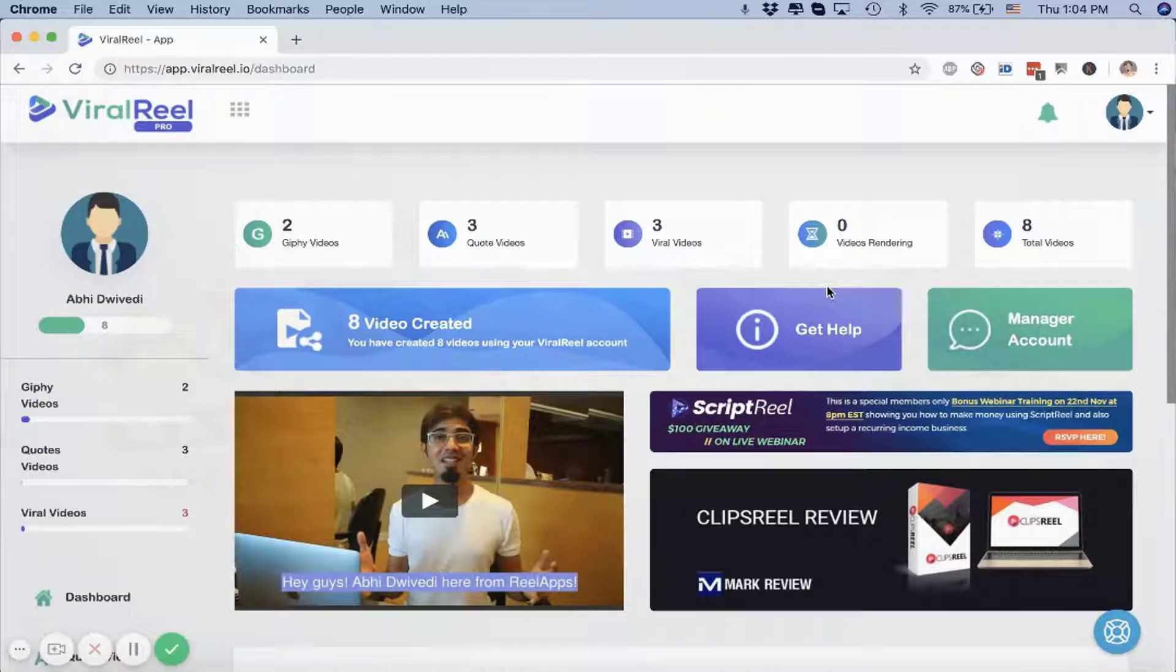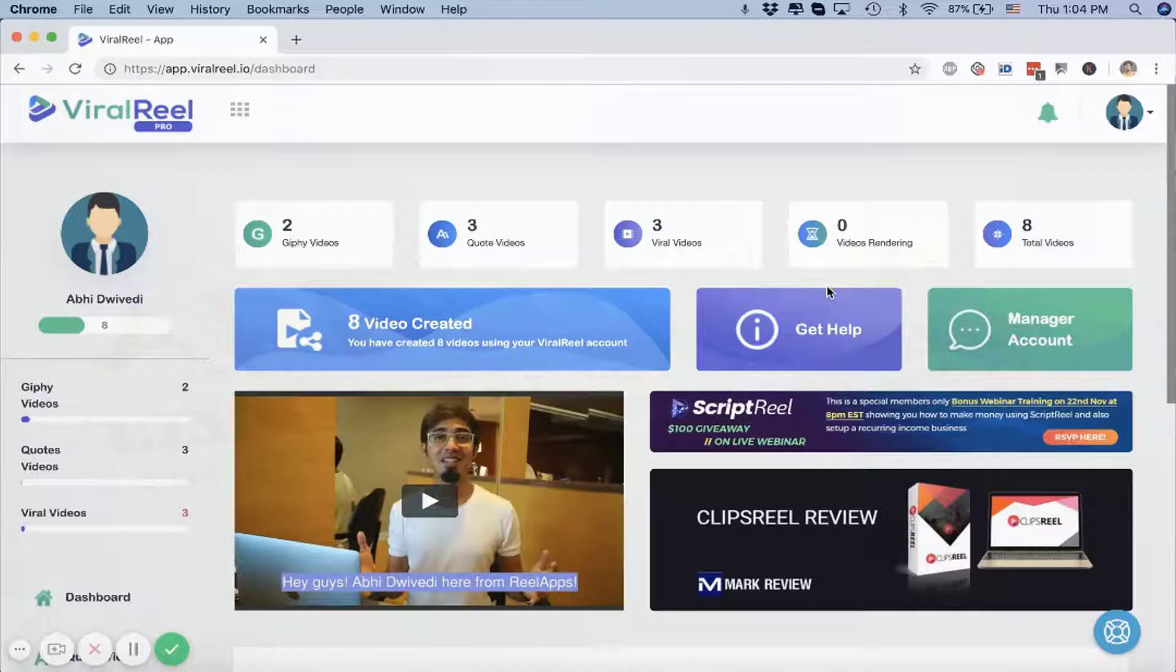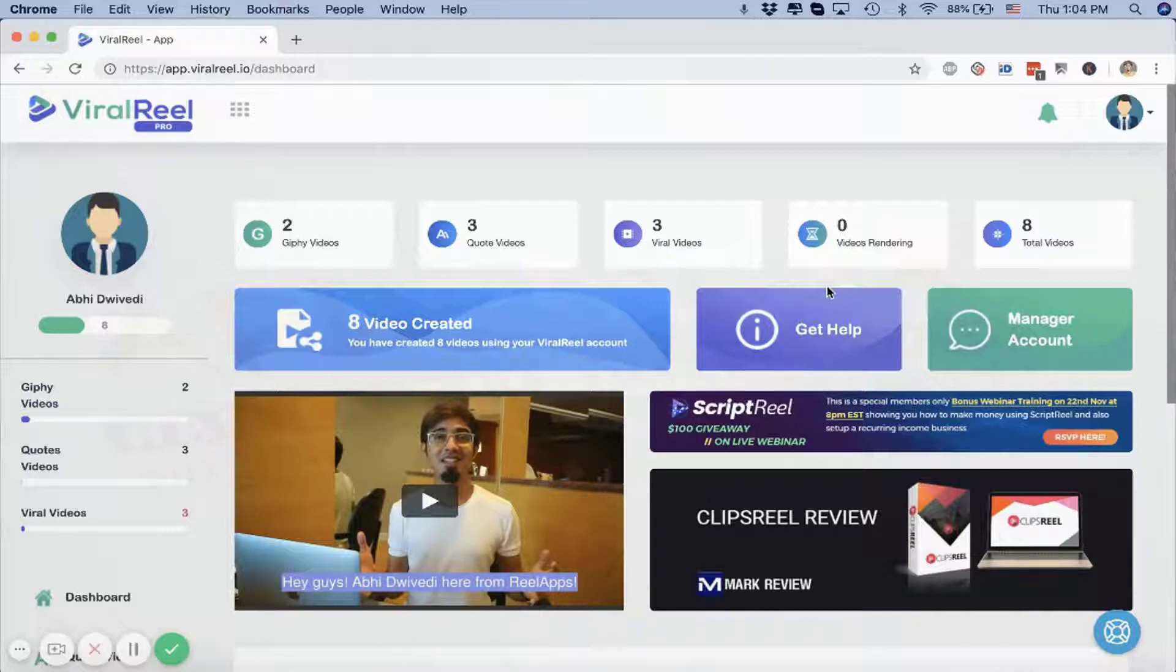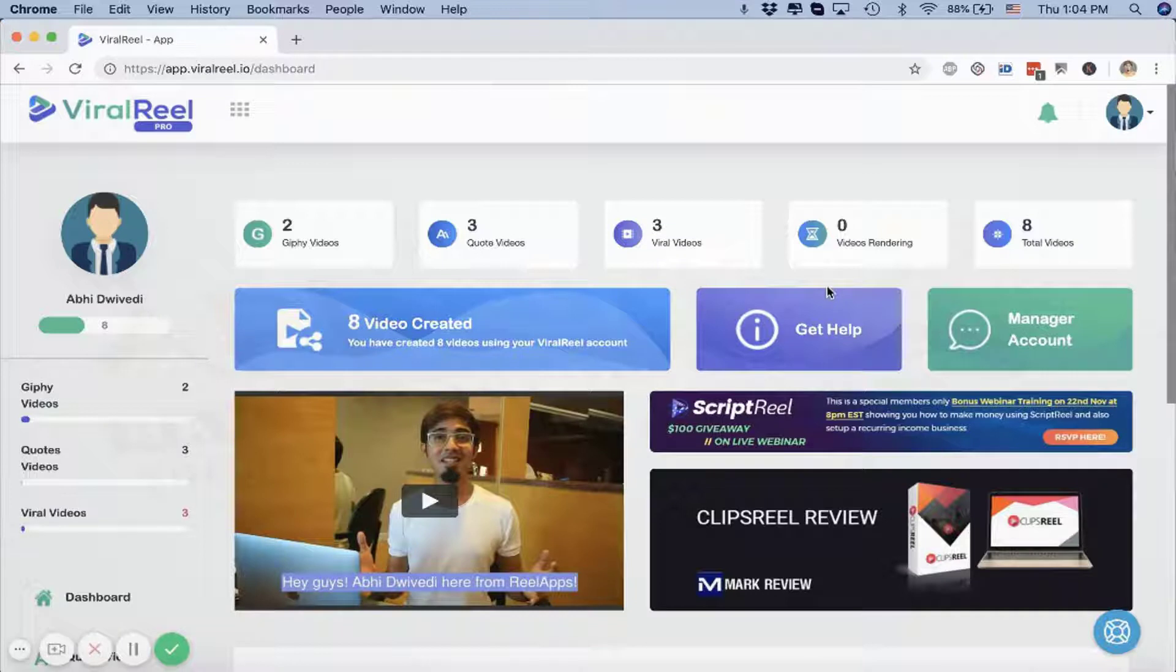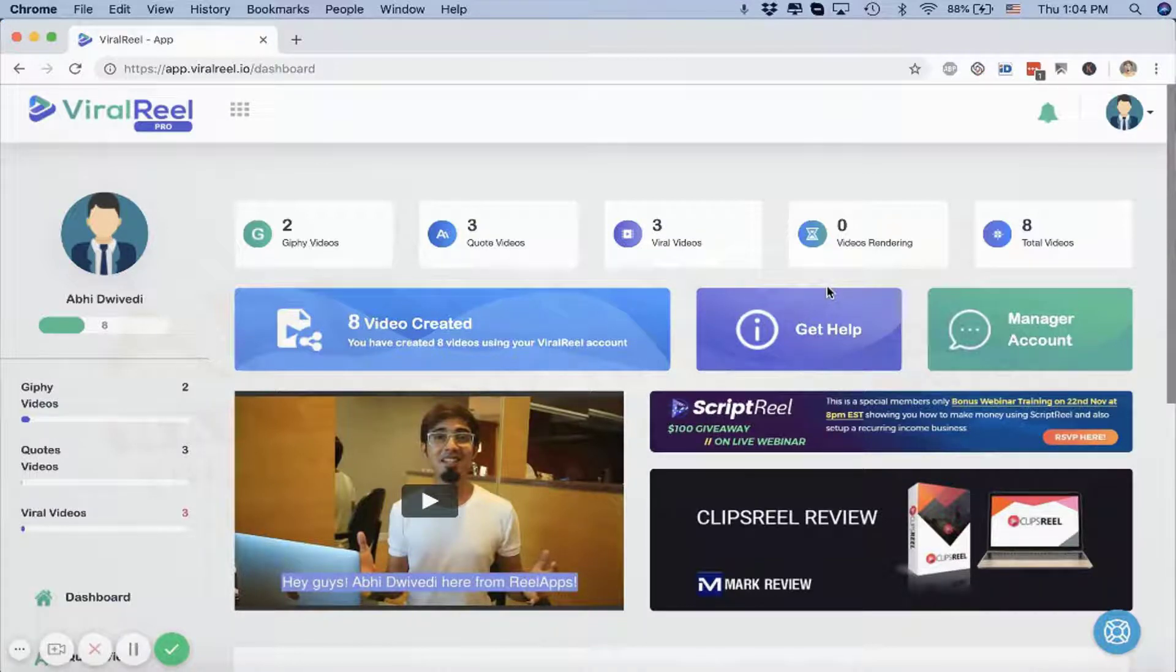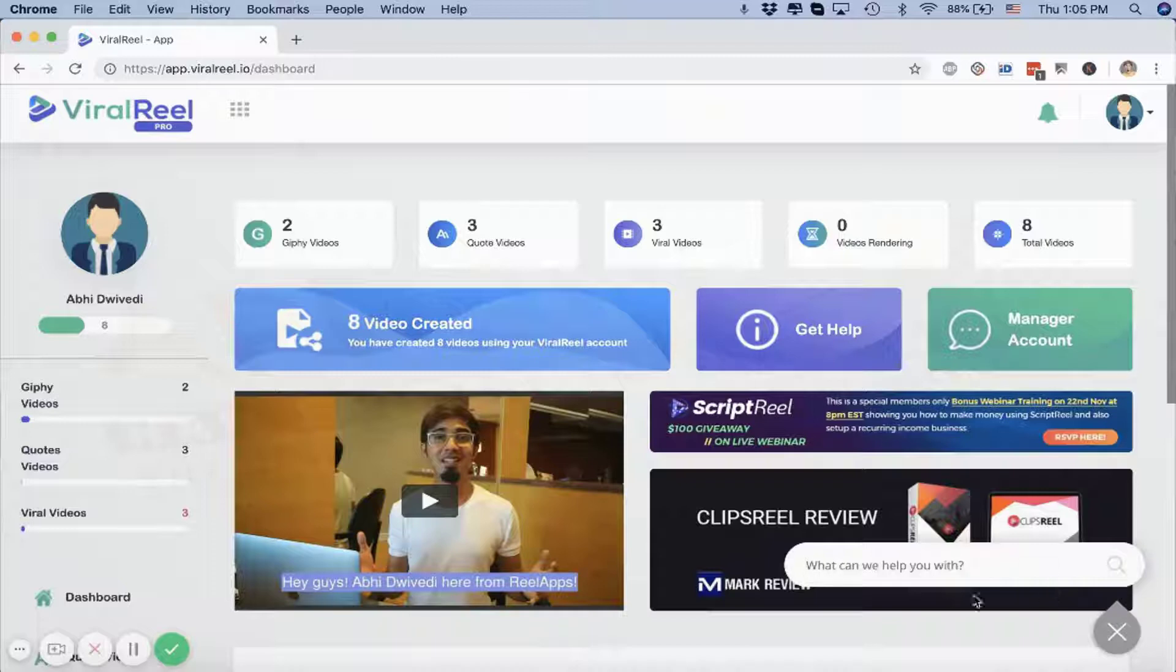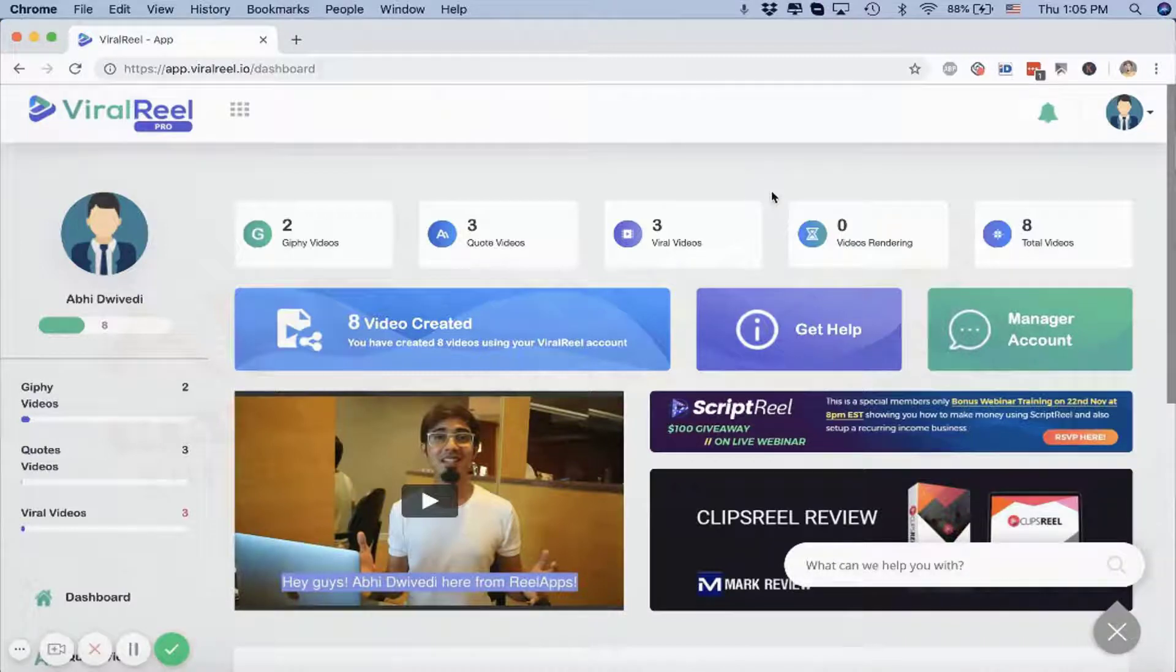So this is how Wire Reel works. This is how you can create stunning, entertaining videos that people love to watch, love to engage with, and love to share. If you're entertaining people, you can get your message across, you can sell them, you can pitch them, you can ask them to take action. That's how you create viral videos and that's how Wire Reel helps you. If you have any questions, please feel free to reach out to us by clicking on this tiny icon inside the dashboard. You can search for whatever you need or you can just contact our support desk using this link. Cheers.